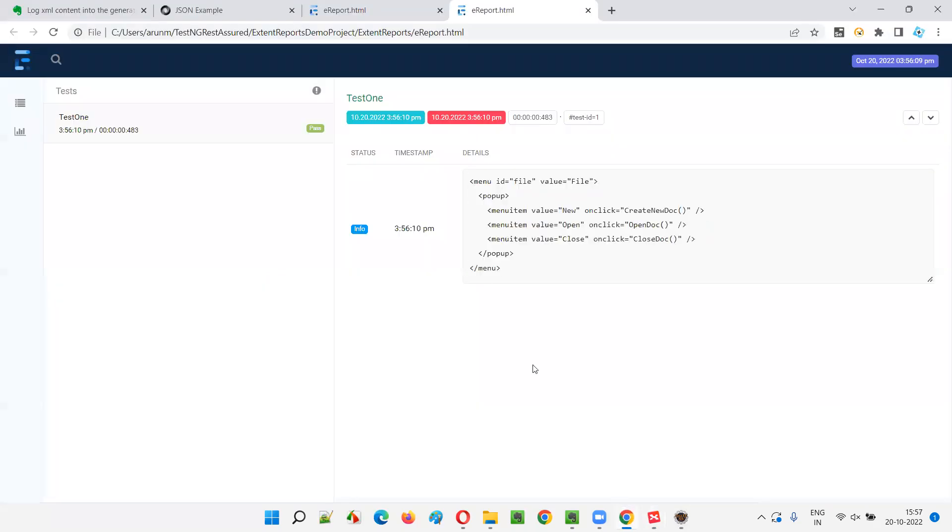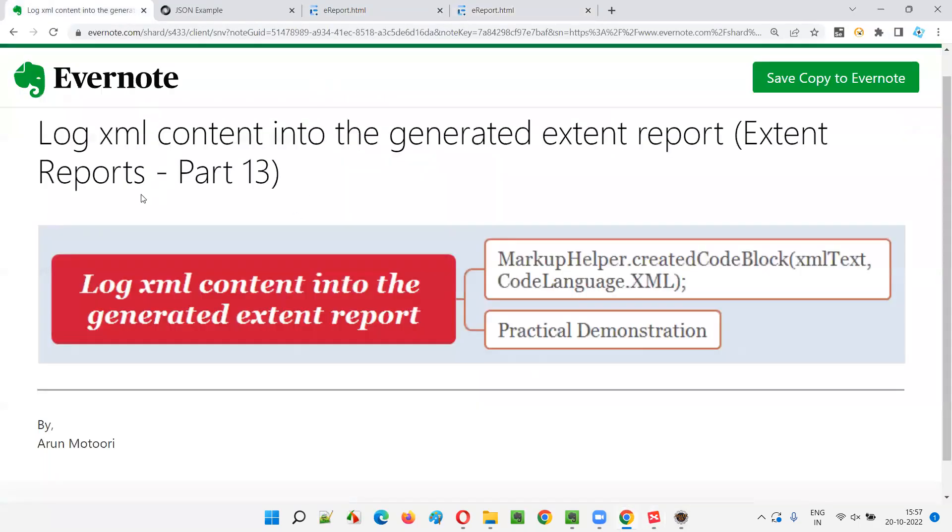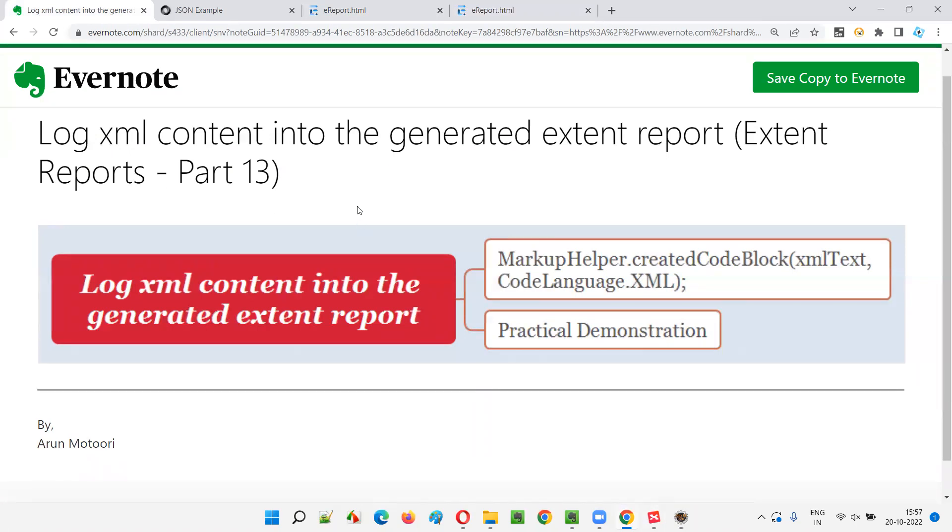So hope guys, you understood how to log the XML content into the generated extent reports in this session. So that's all for this session. In the next session, I'm going to cover another topic on extent reports till then. See you. Bye.